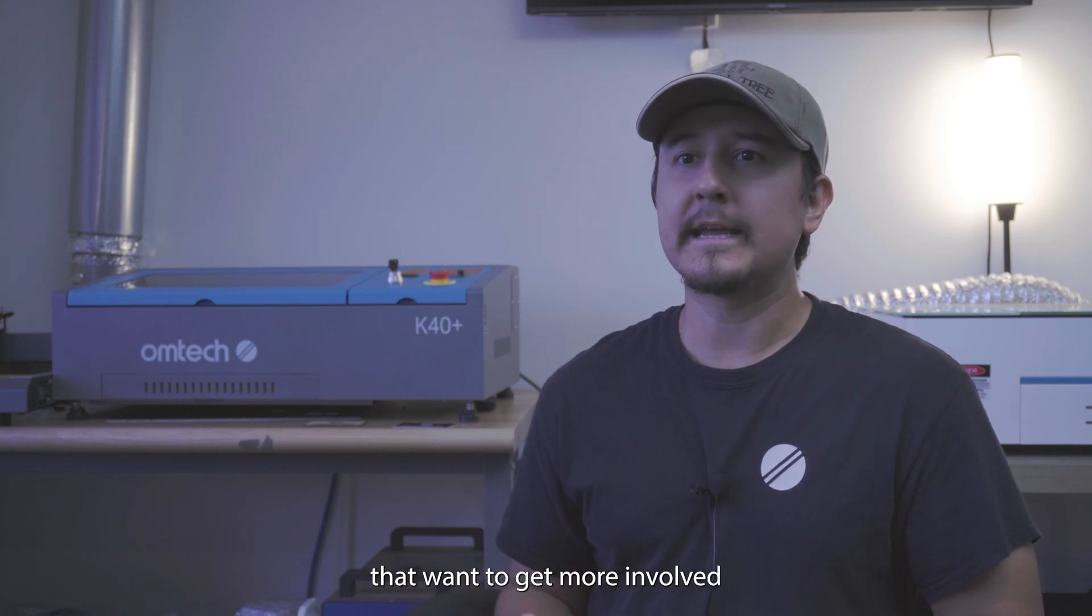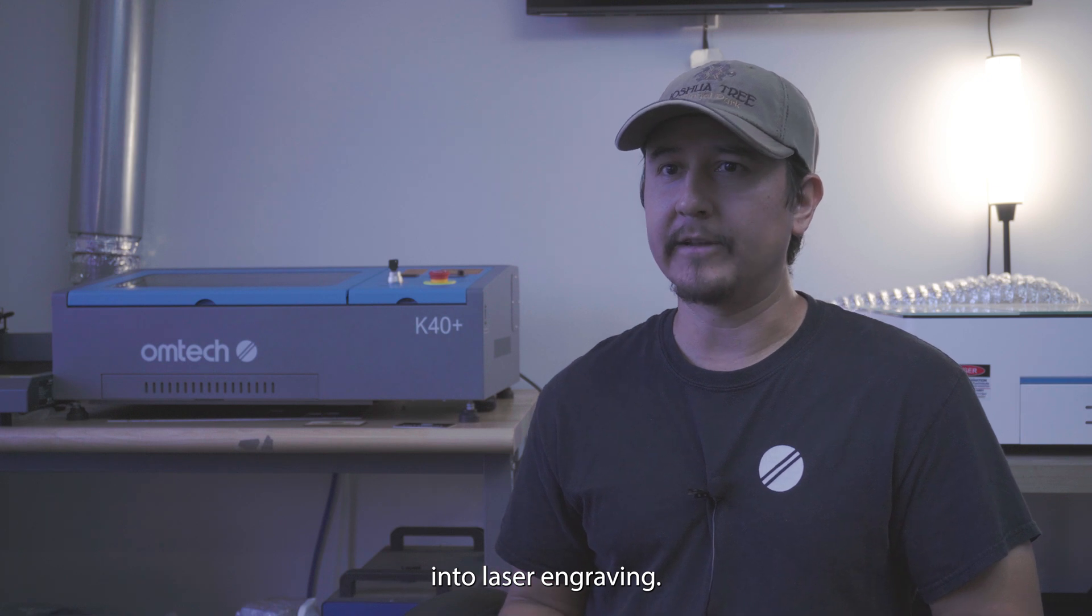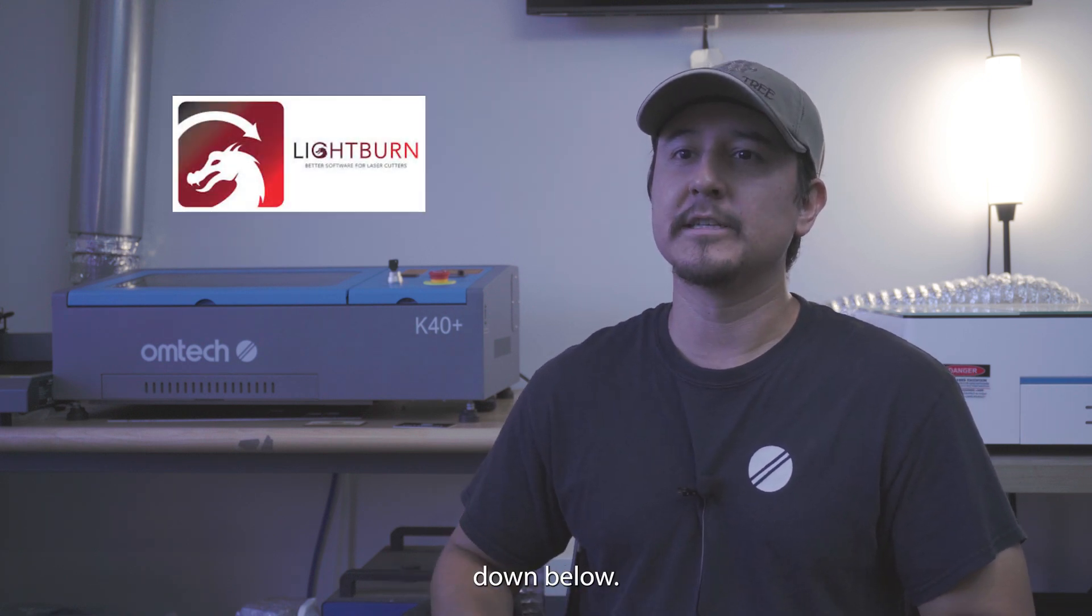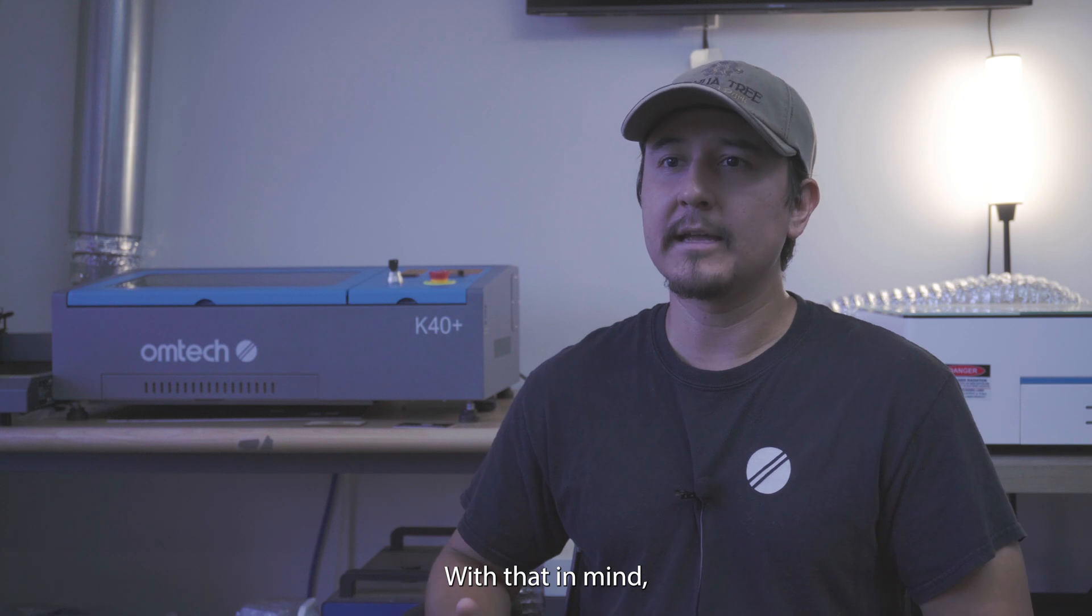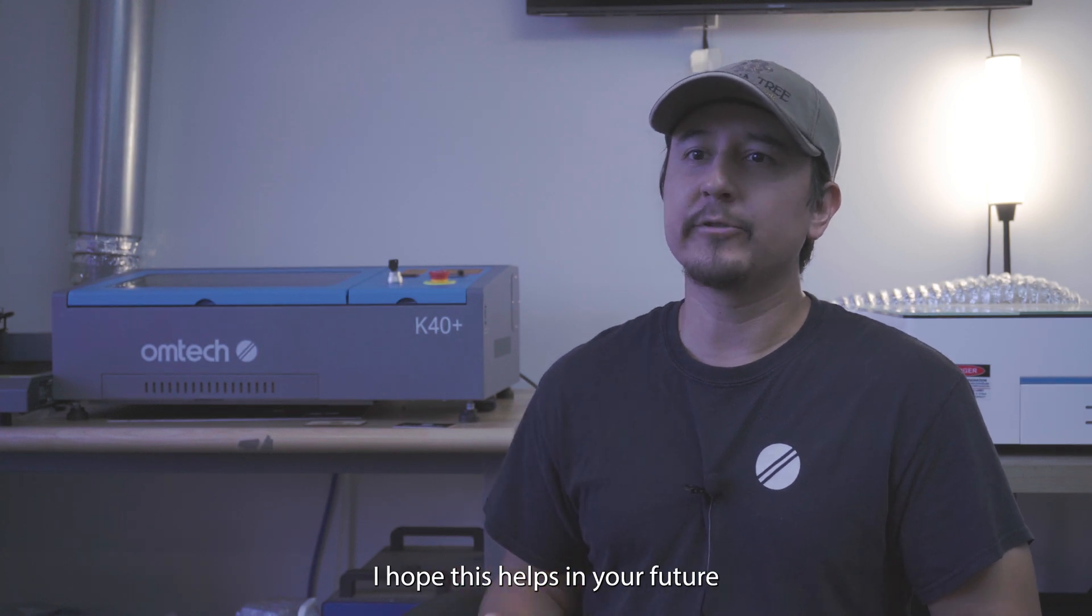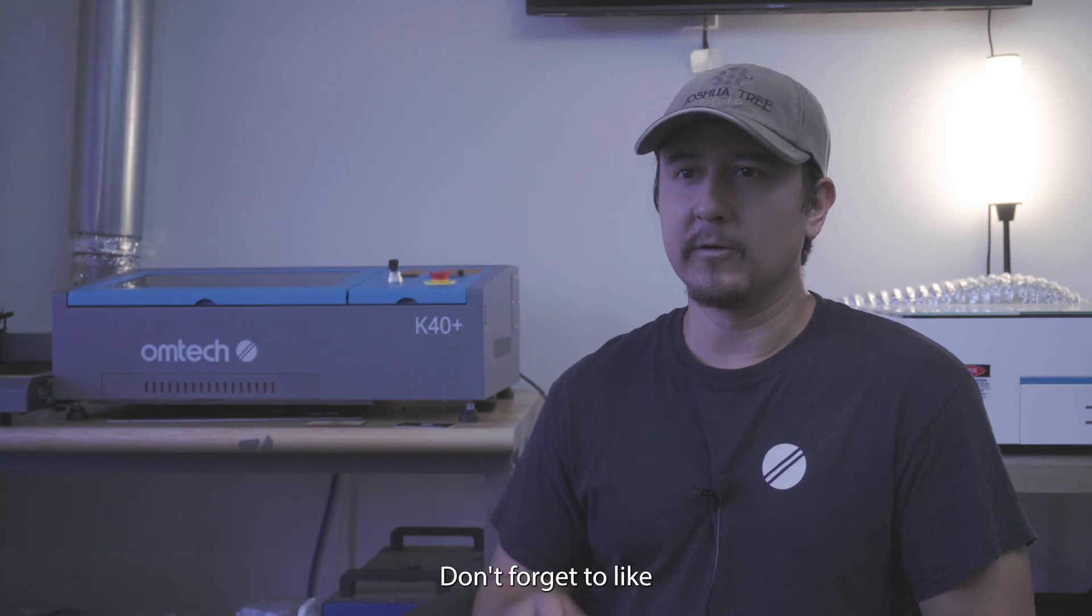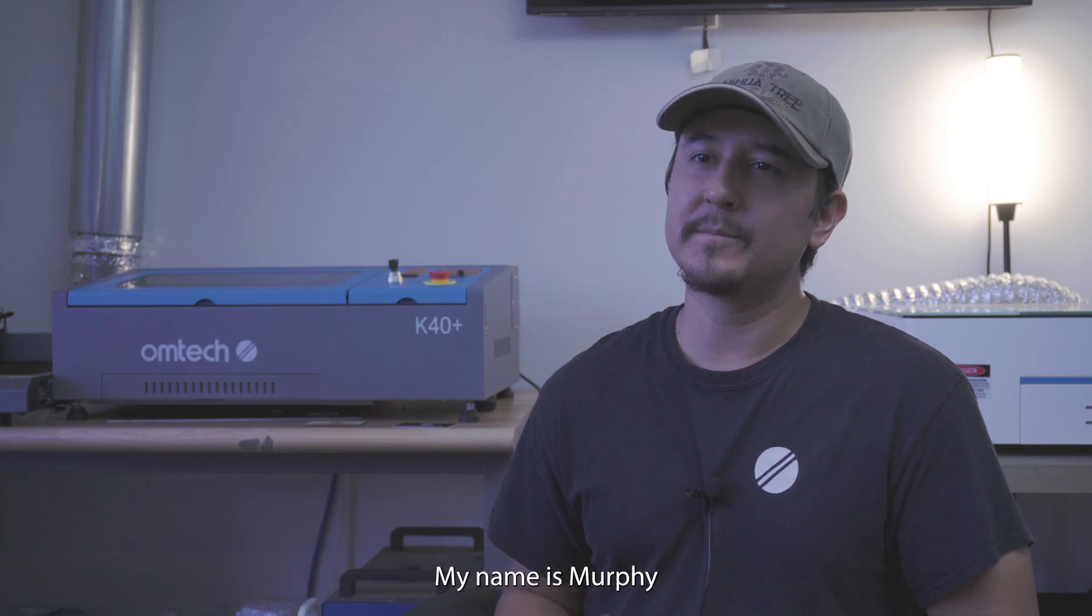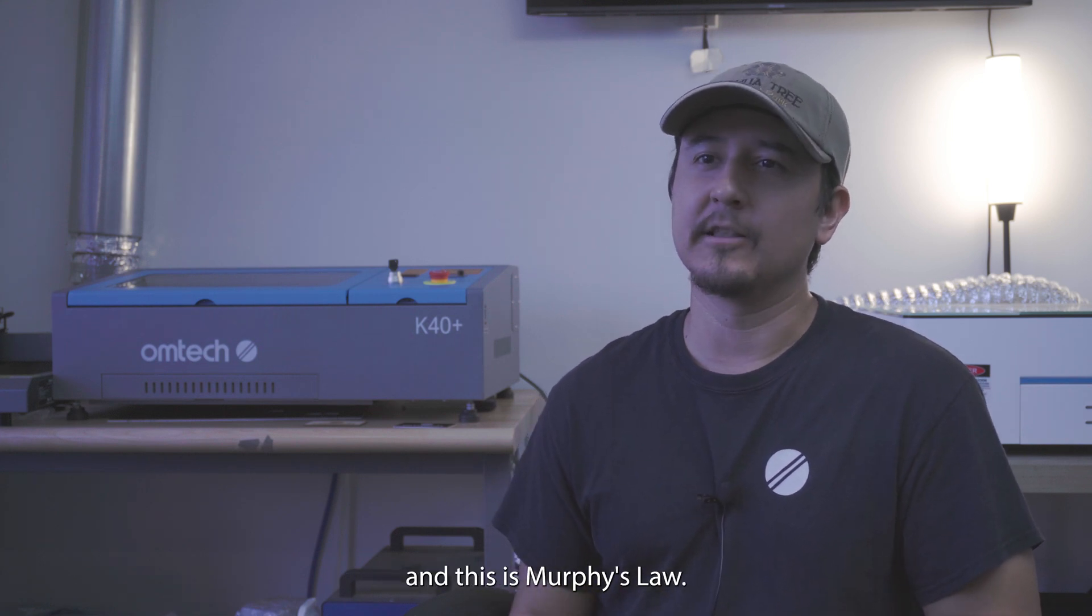Now for the people that want to get more involved into laser engraving, you can check out our tutorial of Lightburn which will be in the description down below. With that in mind, I hope this helps in your future engraving projects. Like I said before, don't forget to like and subscribe for more content. My name is Murphy, and this is Murphy's Law.